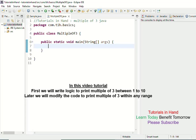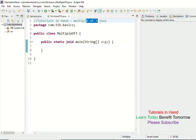Welcome to tutorialsinhand.com. In this video tutorial, we are going to see how to print multiples of 3 in Java using a while loop. In the previous video tutorial, we already showed how to print multiples of 5 using a for loop. Here we will just make a change — we will use multiples of 3 instead of 5 and use a while loop.